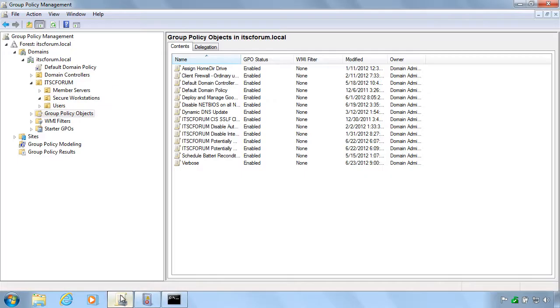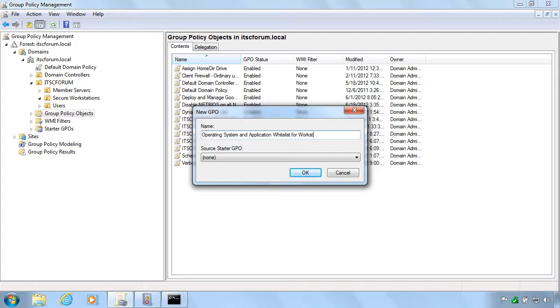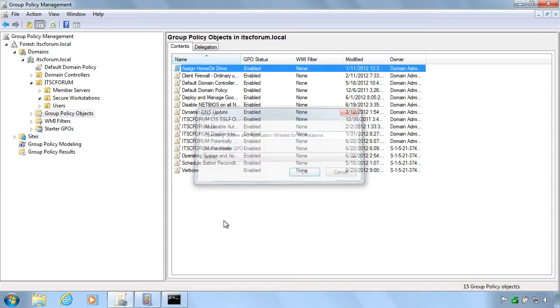Hi and welcome to this guide on creating a whitelist for your operating system and application files on your workstations. First of all, you should start your group policy management and create a new group policy in there for these settings.